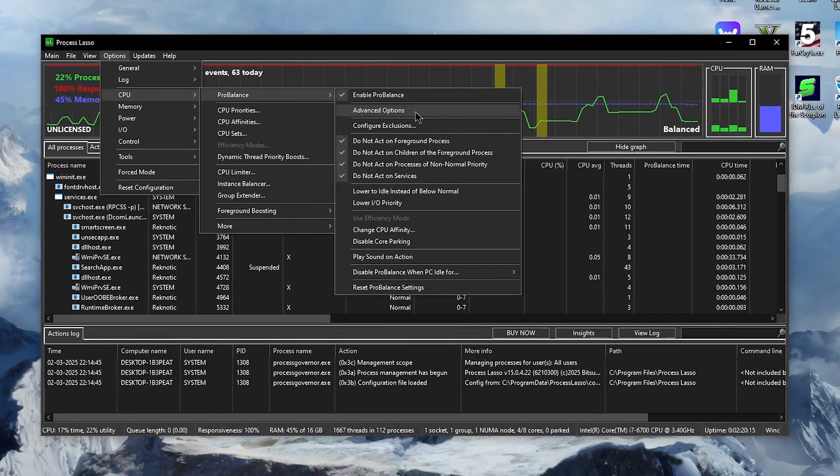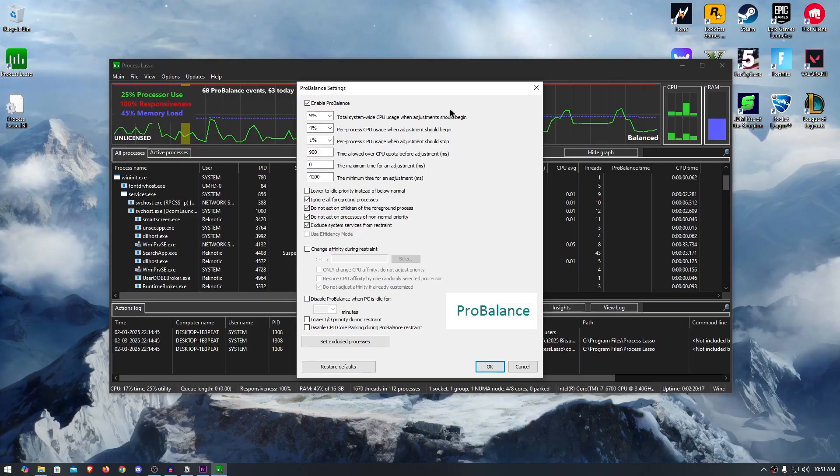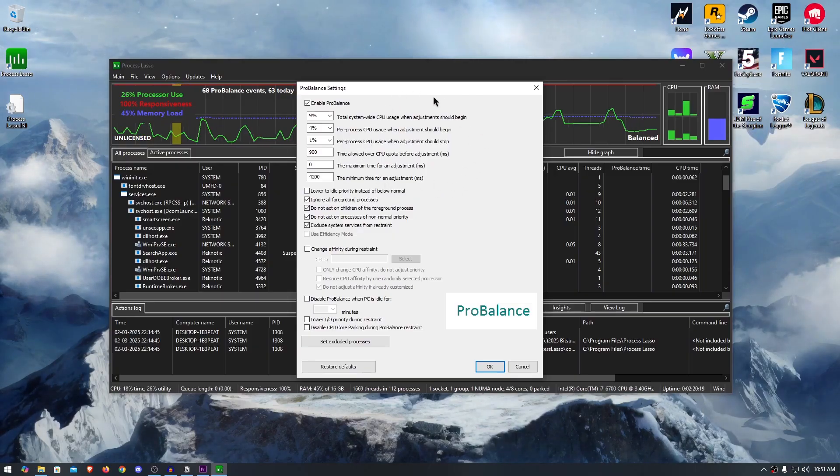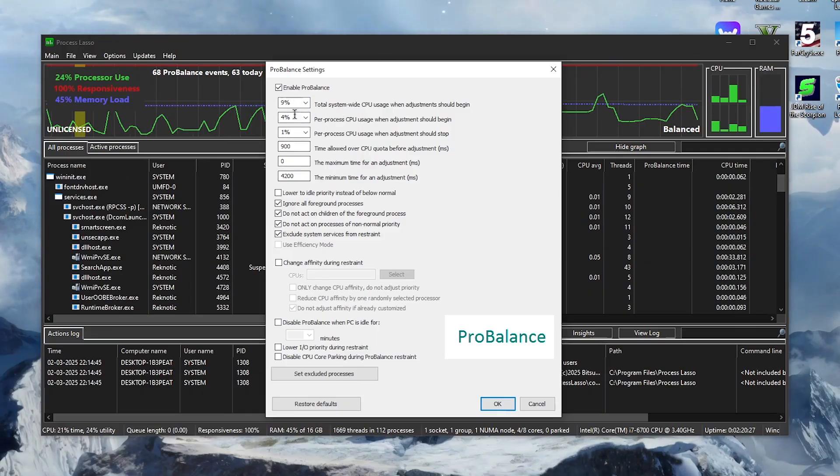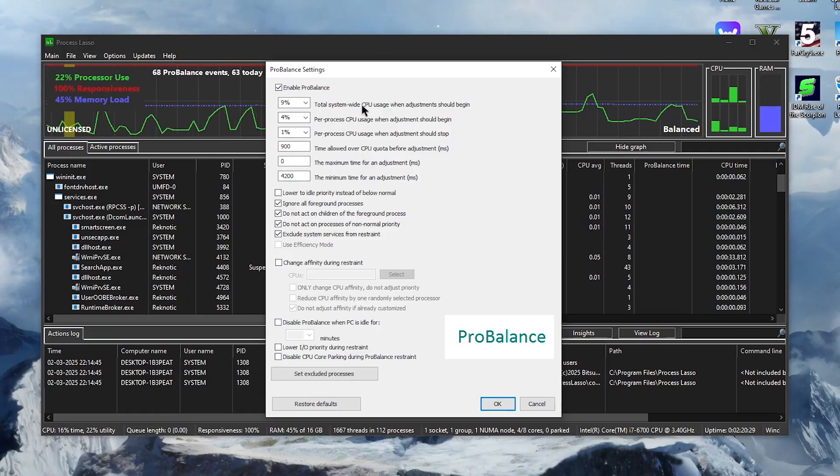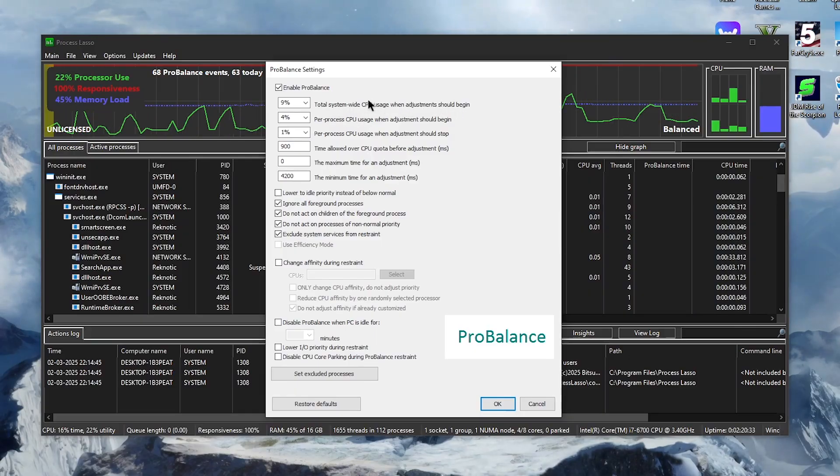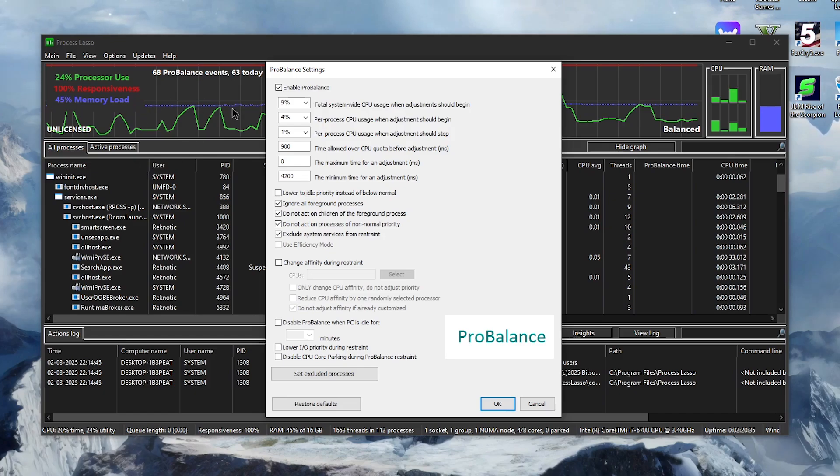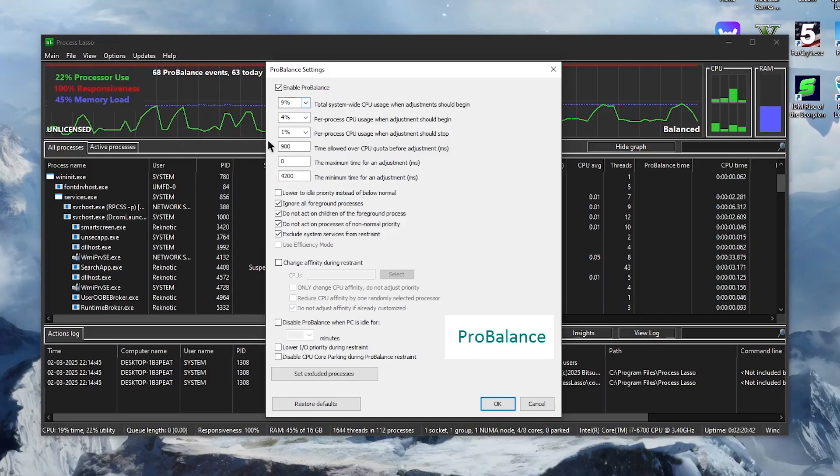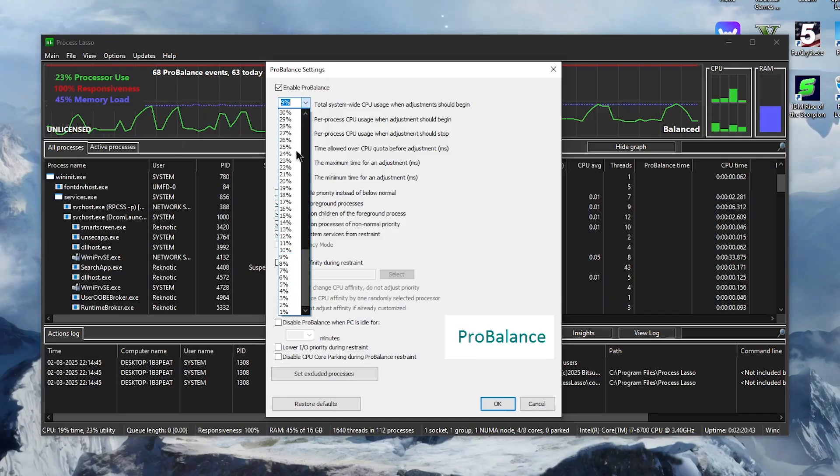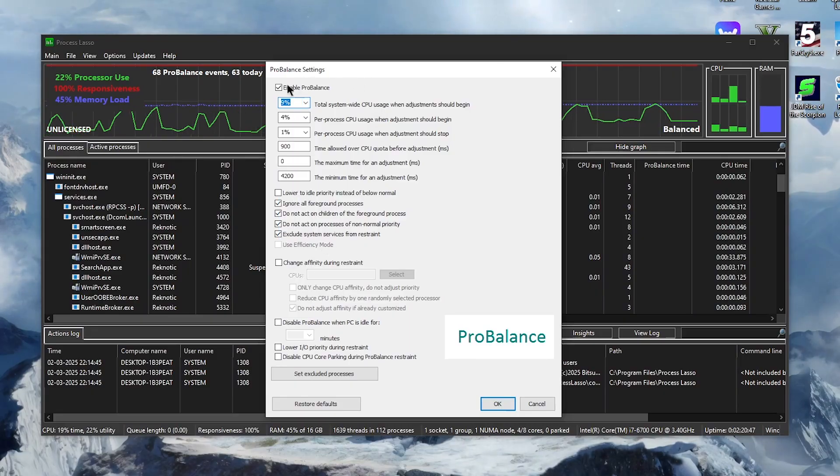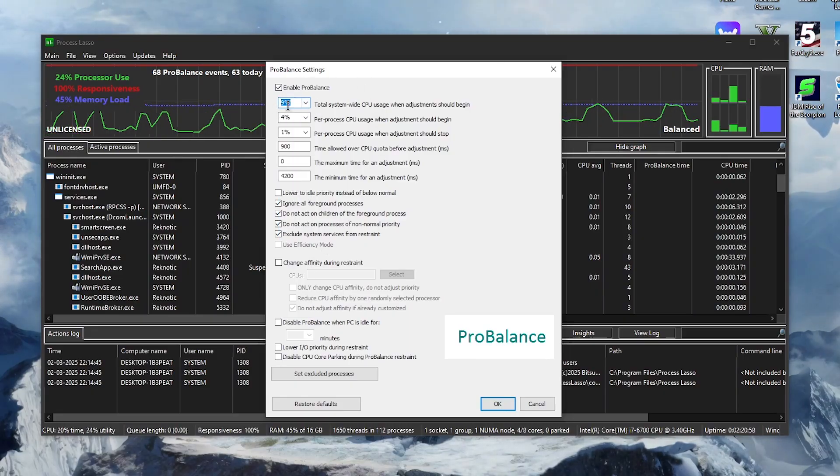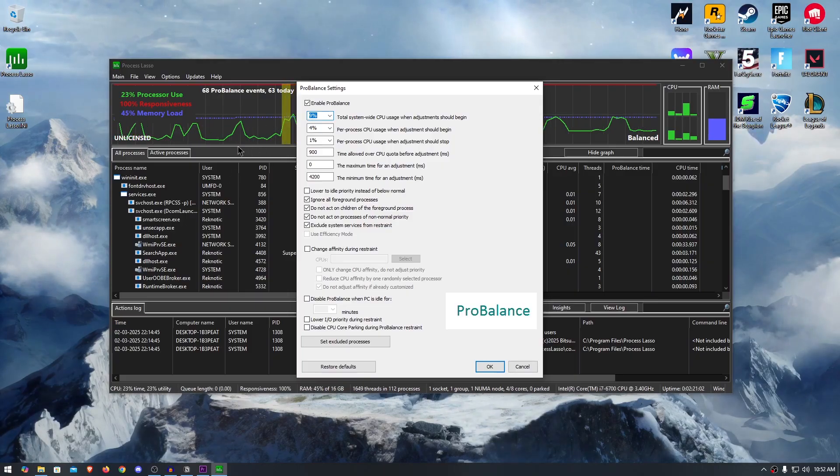For that you will need to click on the advanced options and inside of here are a bunch of settings that we will be changing. So for you all of these numbers will be different since those are the default values. For the total system wide CPU usage when adjustment should begin, this is the total CPU usage when Process Lasso starts to do its magic or apply its tweaks. By default it will be set to around 10 or 11%, but we want to bump it down to 9%, meaning that when the overall CPU usage reaches 9%, the Process Lasso optimizations and tweaks will start to affect the CPU.